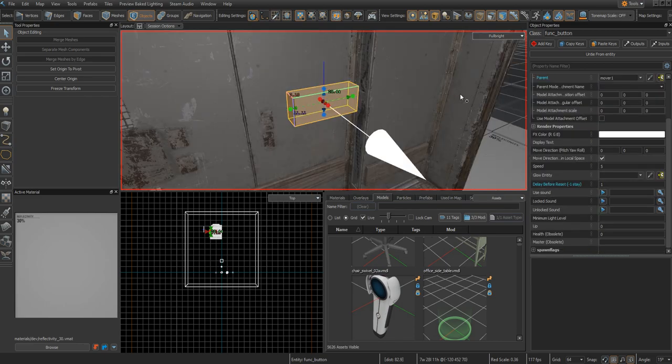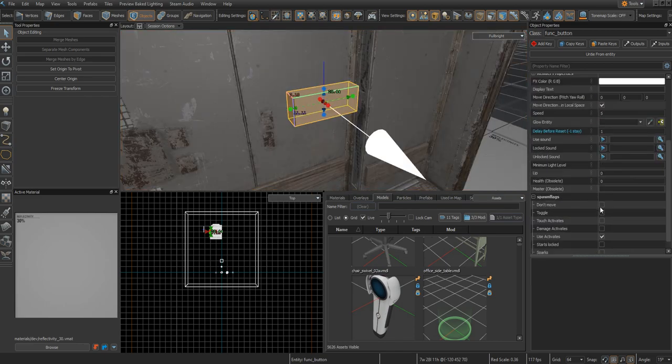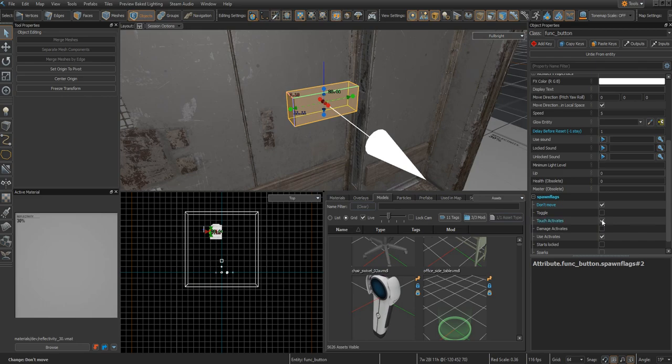In the spawn flags of your button, turn on Don't Move and Touch Activates if you want your player to be able to just touch it and have it move.